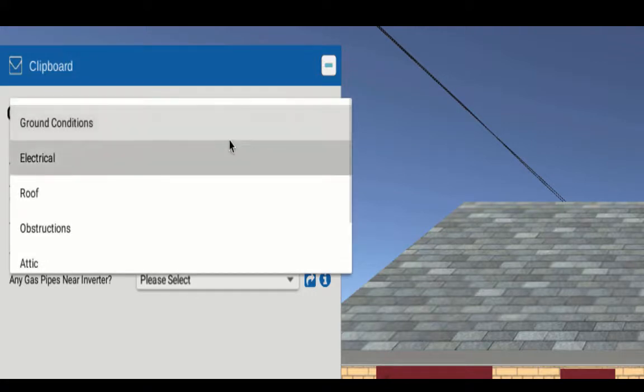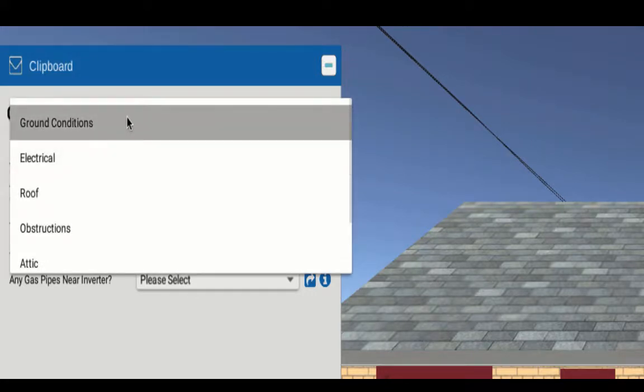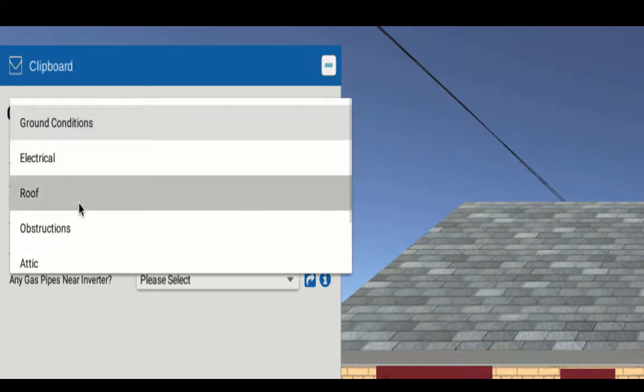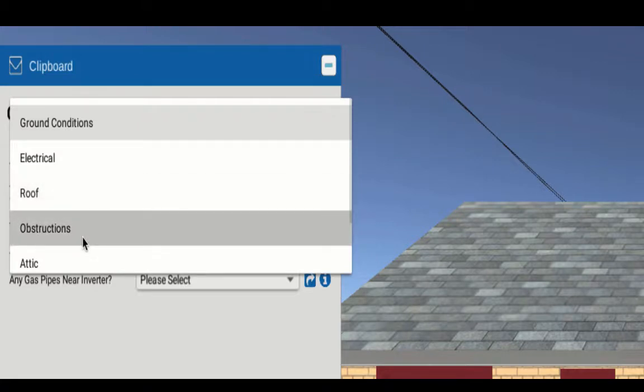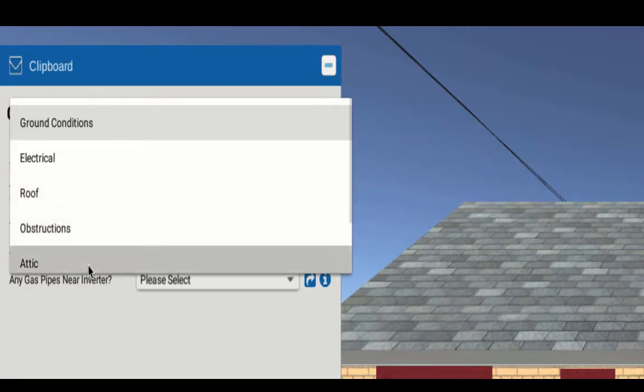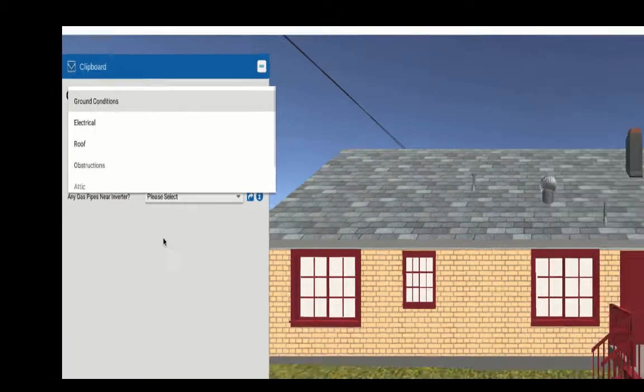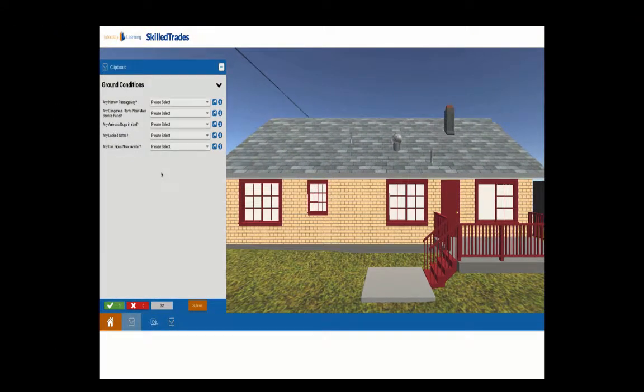You're going to be looking in general areas like the ground conditions, the electrical service panel, conditions on the roof, including specifics of the obstructions that are on that roof, and you're going to examine whether there is or is not an attic and what its condition is like. None of these things are the kinds of things that you can observe from the air.